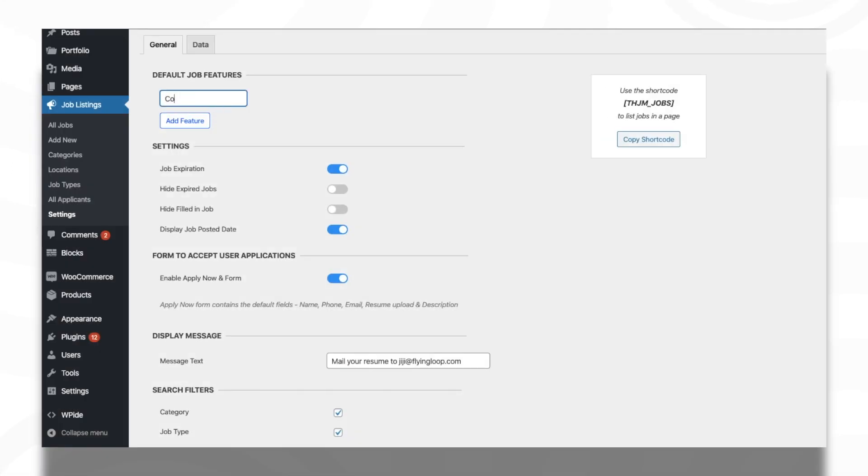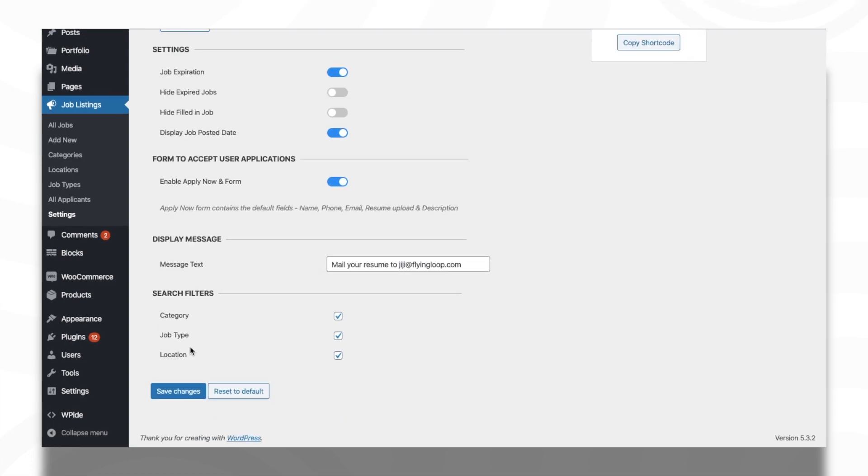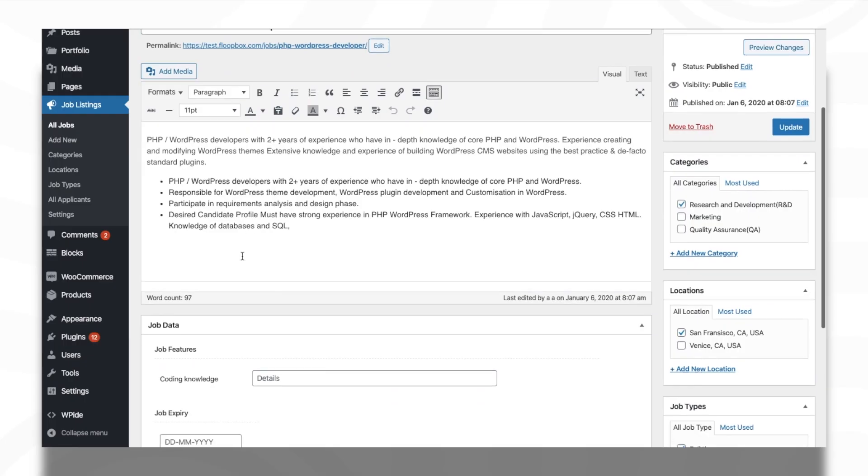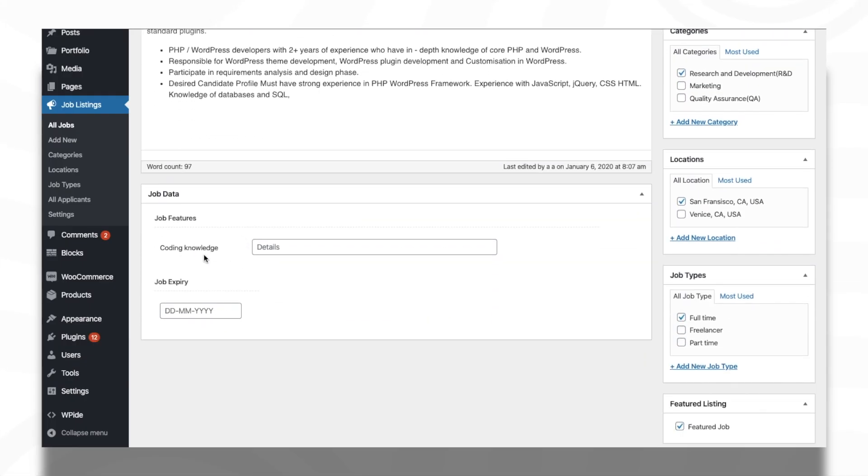Additional features can be added to job posts. For this, you have to create a feature from the Settings page. After this, you can set value for this feature from the Add or Edit Job page.